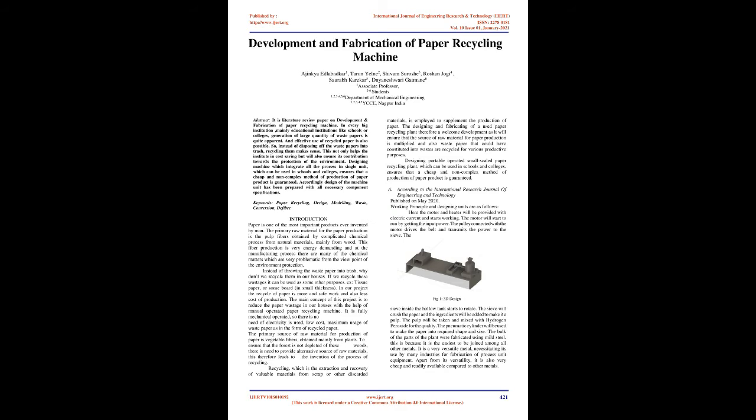The main concept of this project is to reduce the paper wastage in our houses with the help of manually operated paper recycling machine. It is fully mechanically operated, so there is no need of electricity used, low cost, maximum usage of waste paper in the form of recycled paper.